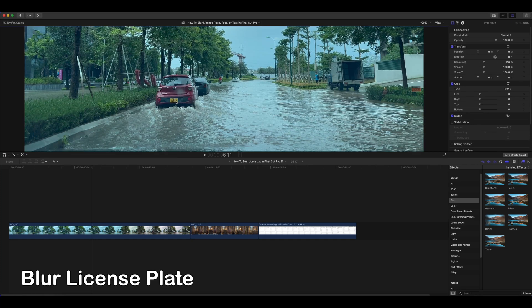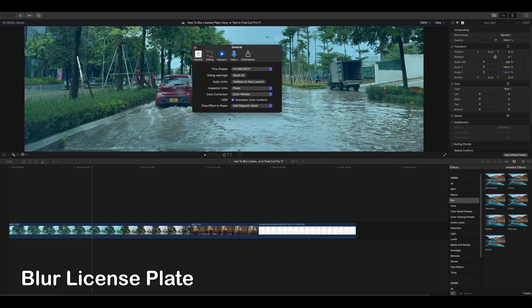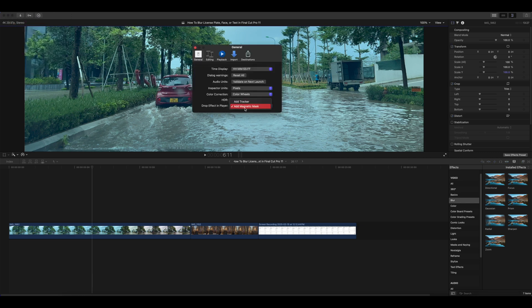Blurring sensitive information, such as license plates, faces, or text, is very important to protect privacy or comply with regulations.